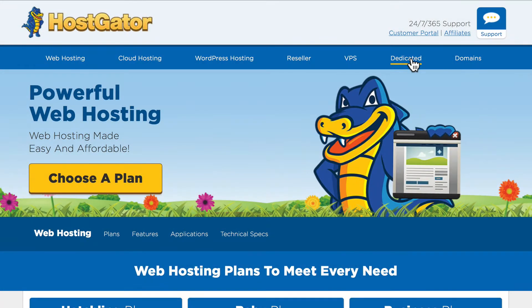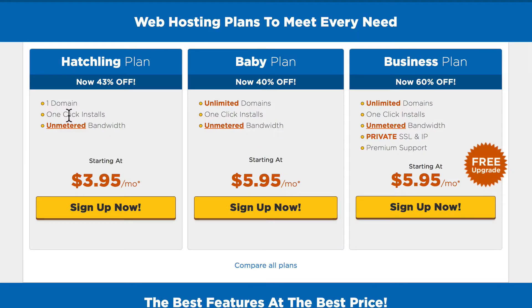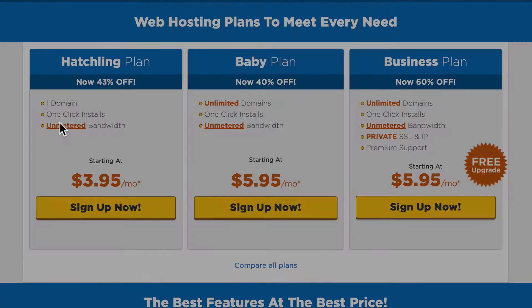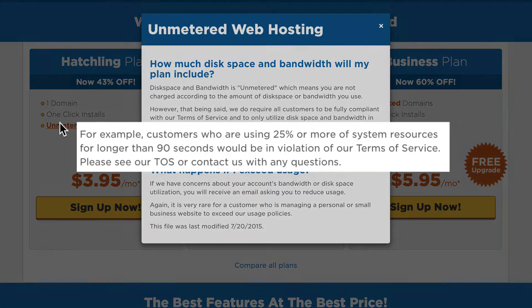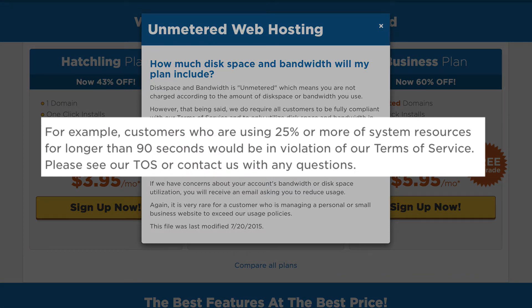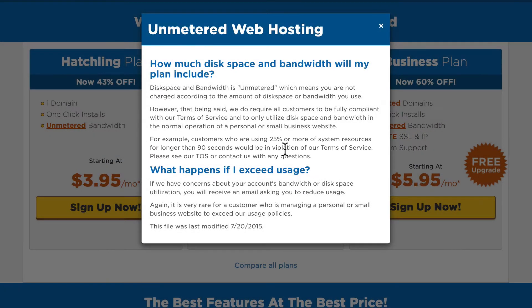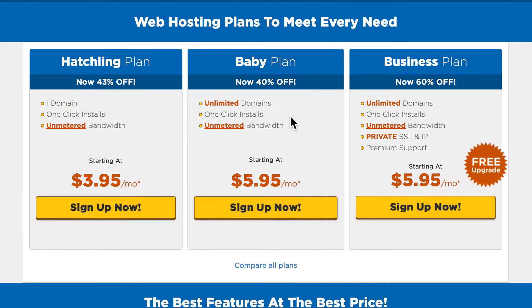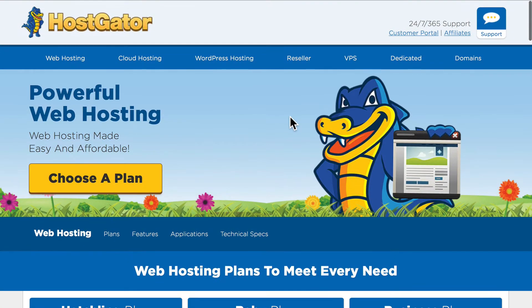So which one's right for you? If you're a small business using Modic, there are a couple of things you'll want to note. While these prices look really great, there's always a catch — unmetered web hosting is great, except when you're using 25% or more of the system resources for longer than 90 seconds. That's going to get you in trouble with most web hosts.